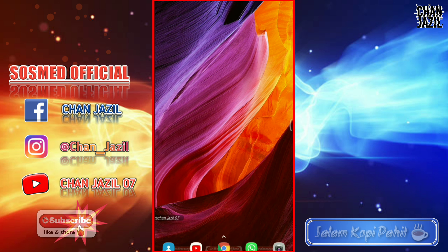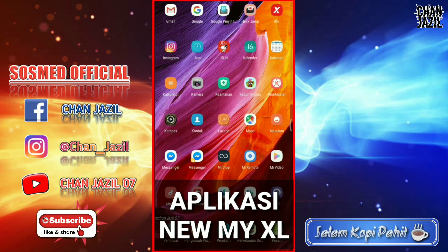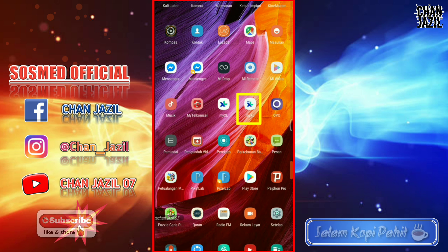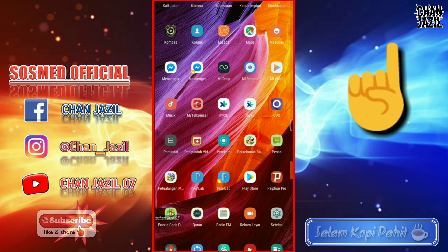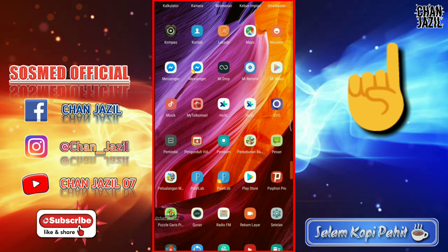Untuk membeli paket iflix, sahabat-sahabat sekalian harus punya aplikasi New My XL. Kemarin sudah saya sempat ulas aplikasi New My XL disini. Anggap saja kalian sudah paham — kalau belum, silakan klik di pojok sini, ada menu cara paket-paket murah seperti itu. Oke, kita langsung buka aplikasi New My XL.